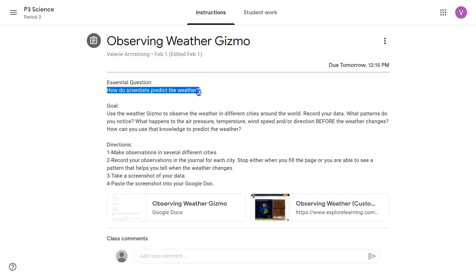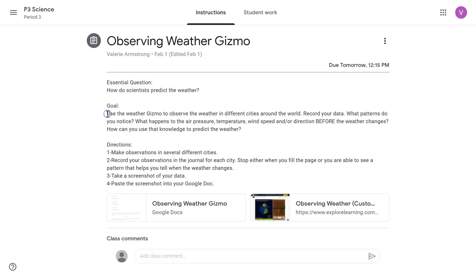How do scientists predict the weather? You're going to find out today by using the observing weather Gizmo. Our goal today is to use the weather Gizmo to observe the weather in different cities around the world. Record your data.